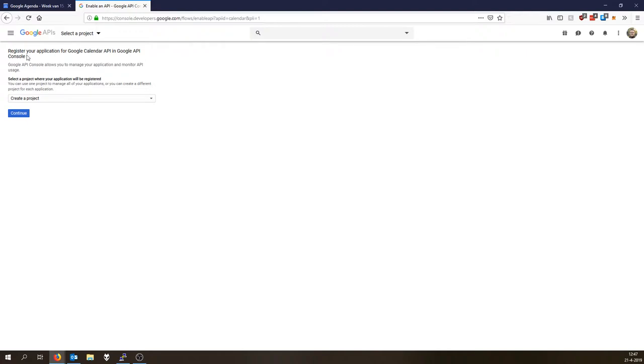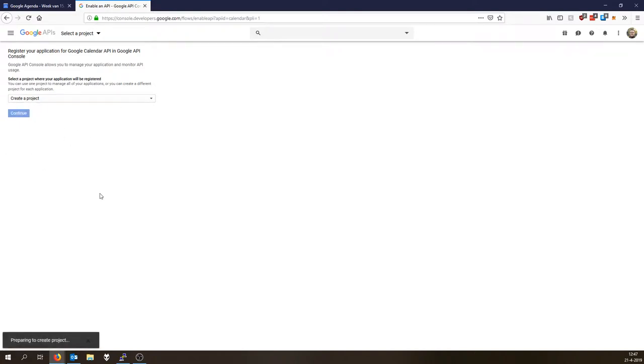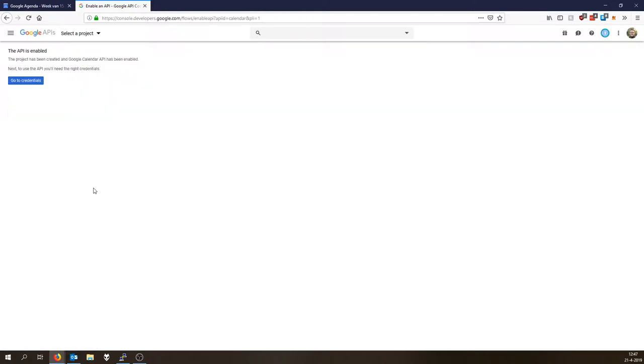It asks you to register your application for Google Calendar API in Google API Console. Now suppose you don't have a project, you need to create one. Select create a project, then click continue. This will create a new project that we will need later. Link API, there you go. This API is enabled.